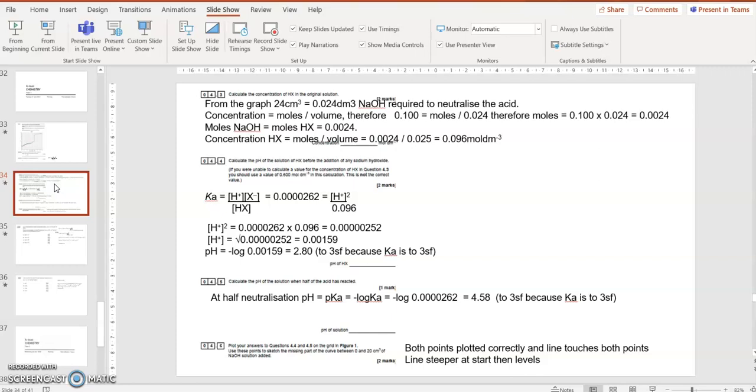Now I've got to work out the pH. I know the Ka is 0.00000262 from the question. So minus log to the base 10 of that is 4.58. And that gives me the pH when half of the acid is reacted. Again, I've put it to three significant figures because other data is to three significant figures.